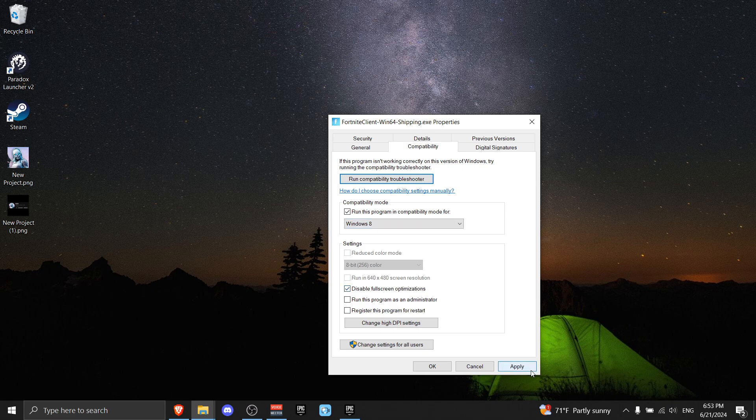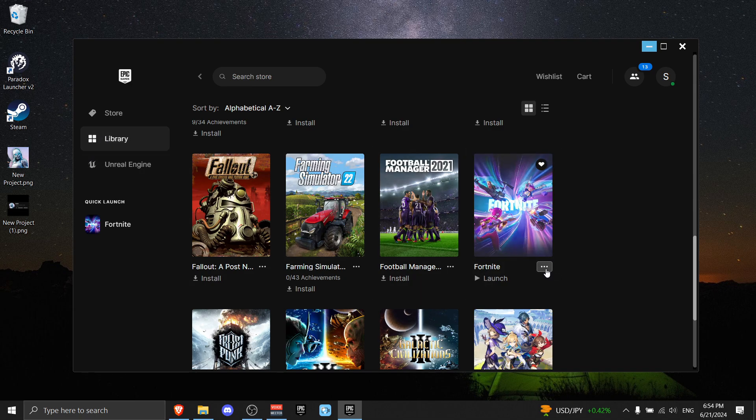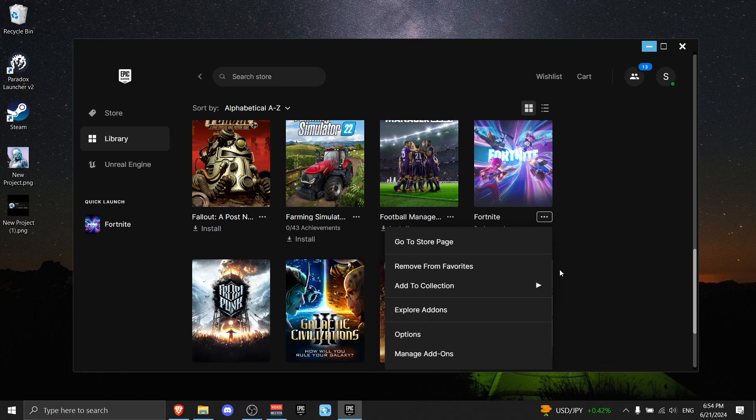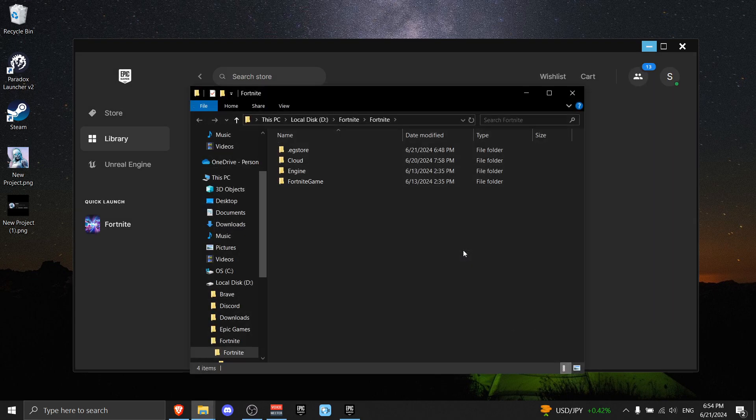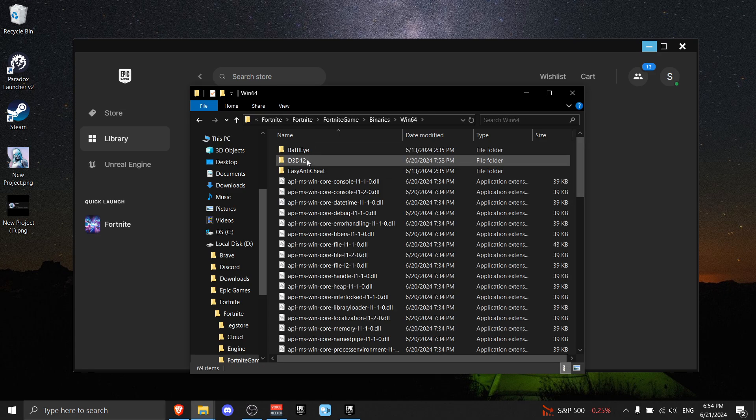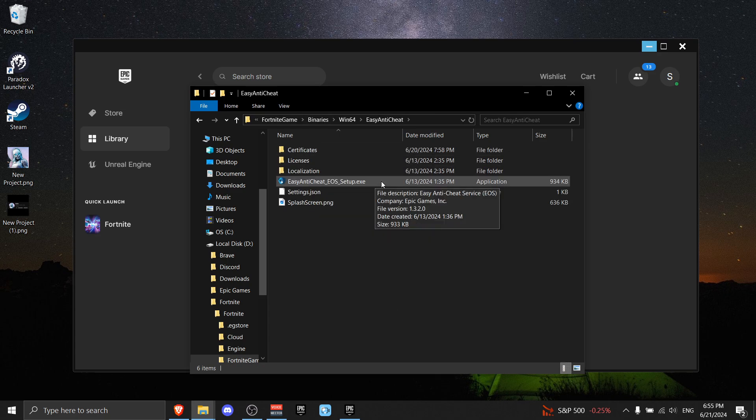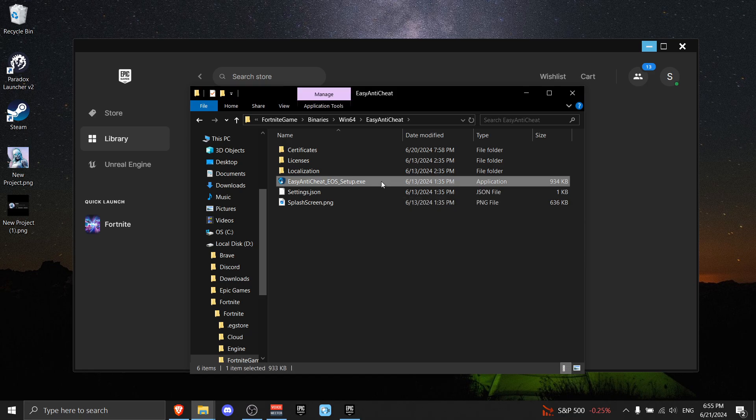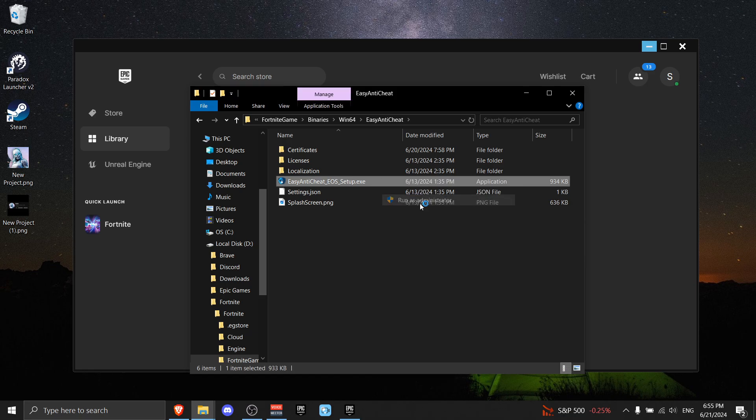If that didn't help, all you gotta do is go to Library again. Go on Fortnite, click the three dots, go on Manage, then next to Installations click on the folder icon. Go to Fortnite Game, Binaries, Win64, then press on Easy Anti-Cheat. Right-click on Easy Anti-Cheat and press Run as Administrator. This should solve your issue.